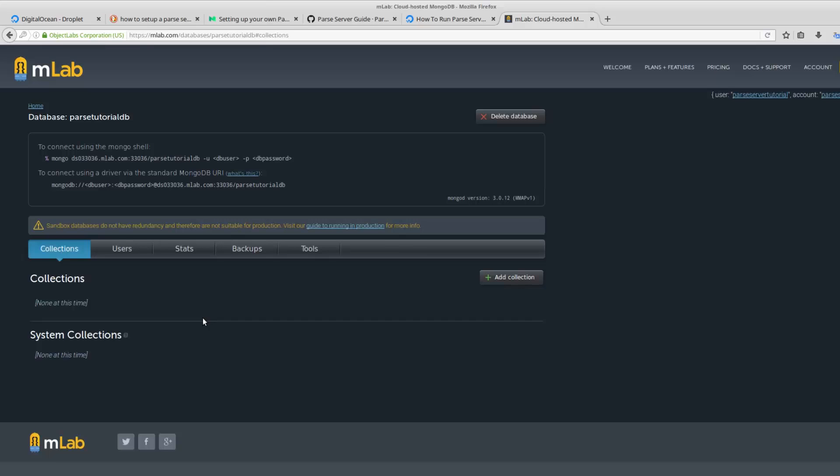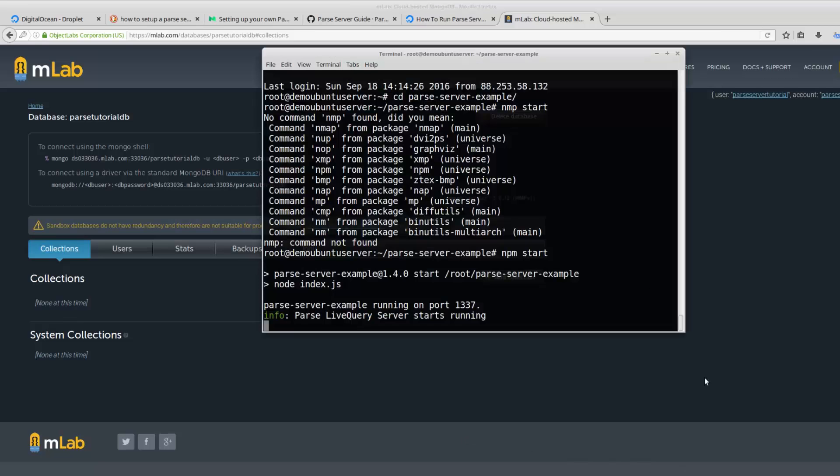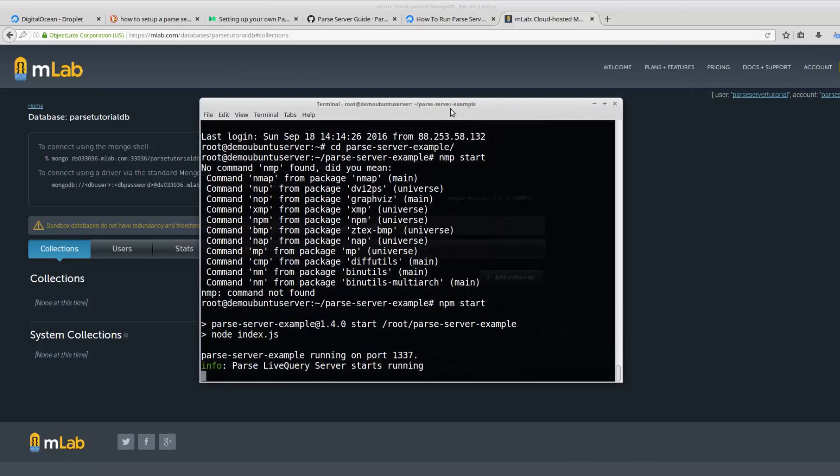That's it for today. I'm going to talk about using the parse dashboard with this server and connecting to it from your Android client or application. Thank you for watching. Please hit subscribe button if you liked this video. I'm going to continue tutorials for parse. Thank you.